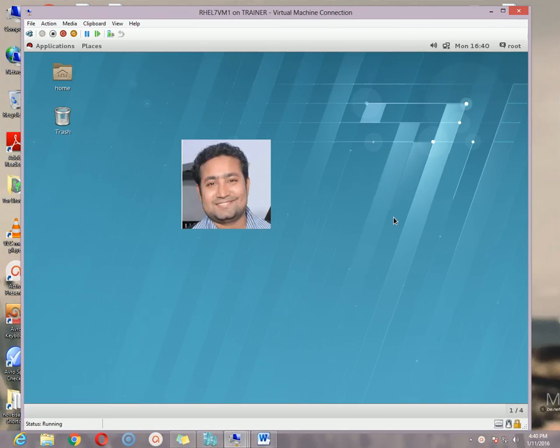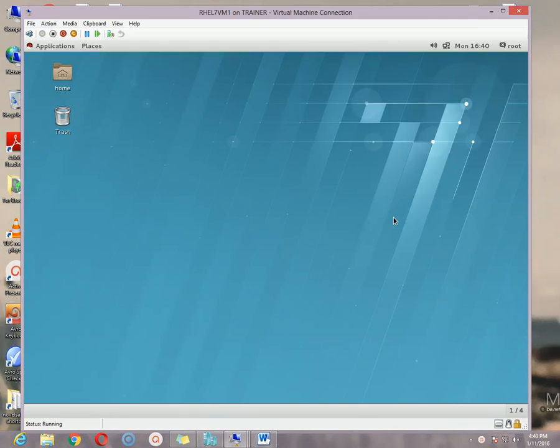Hello viewers, this is Nobil Shah, once again welcome you all to my Red Hat Enterprise Linux 7 tutorial. Today I am going to discuss about the iSCSI service of Red Hat Enterprise Linux 7. What is iSCSI?